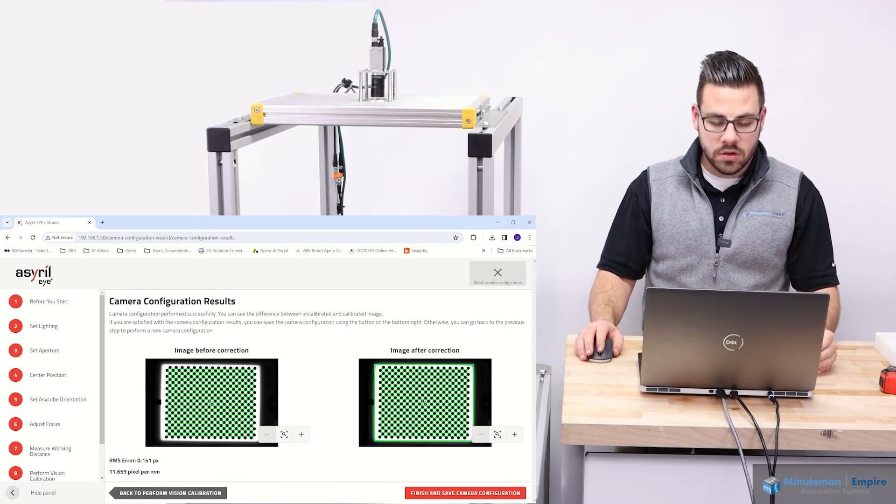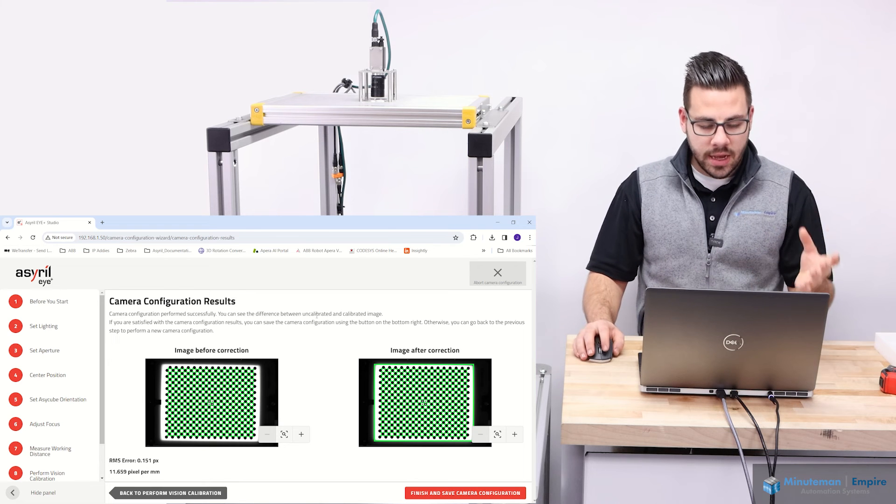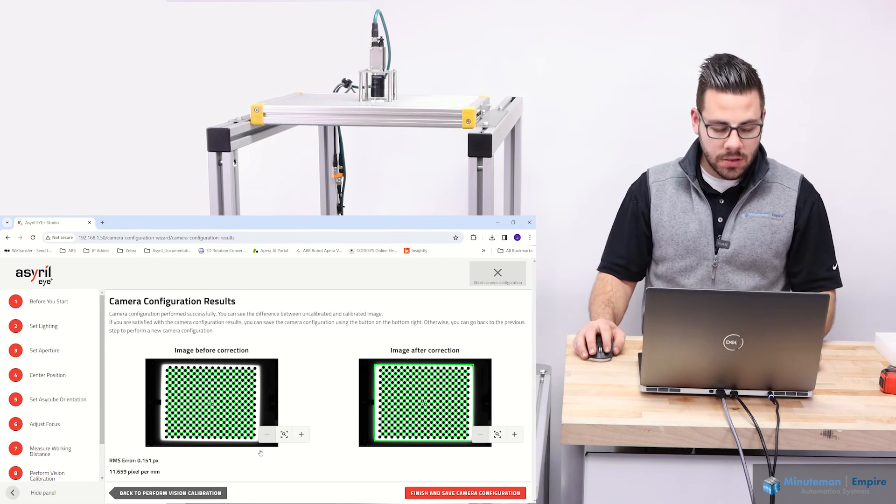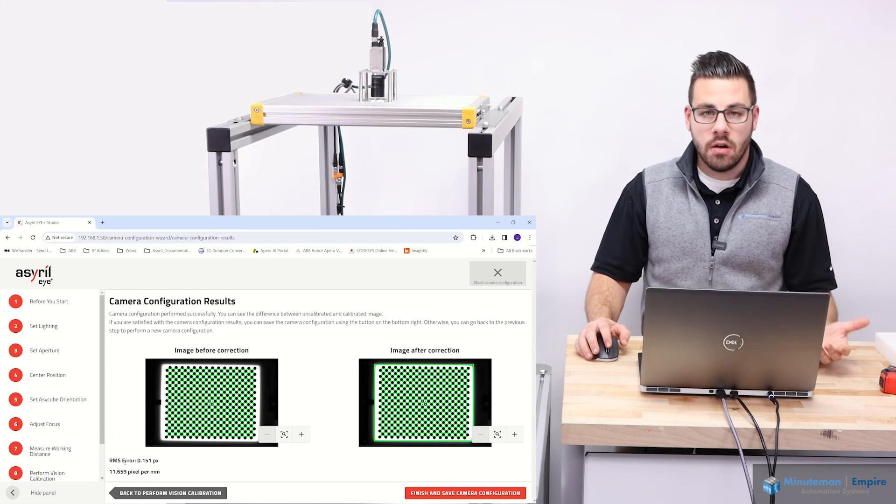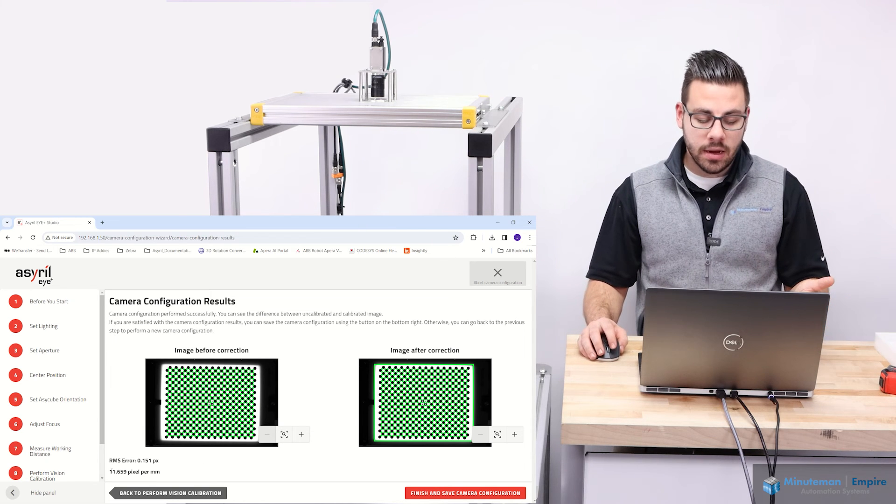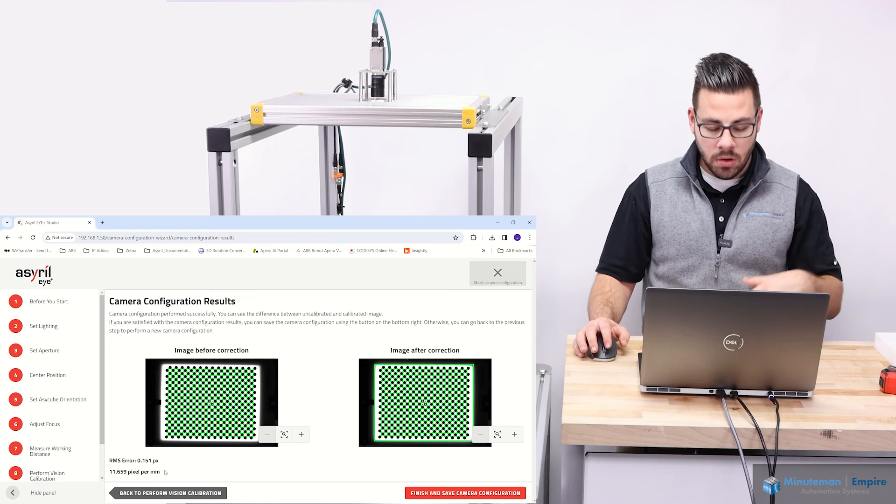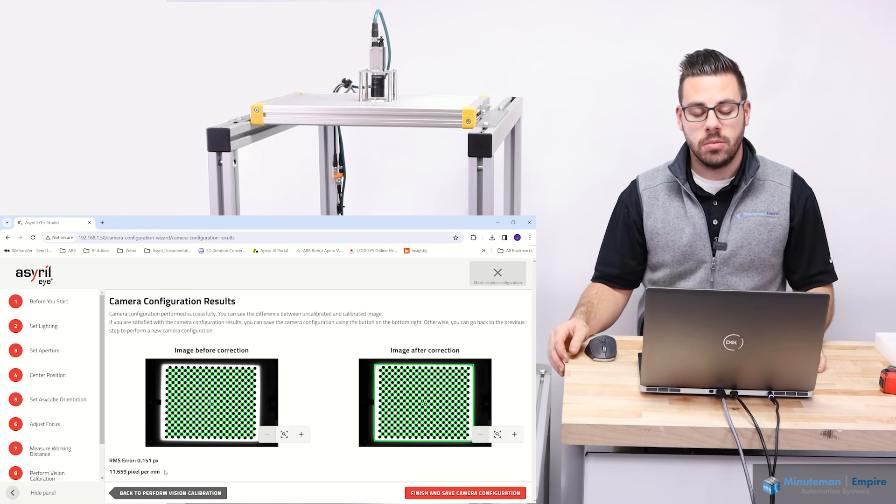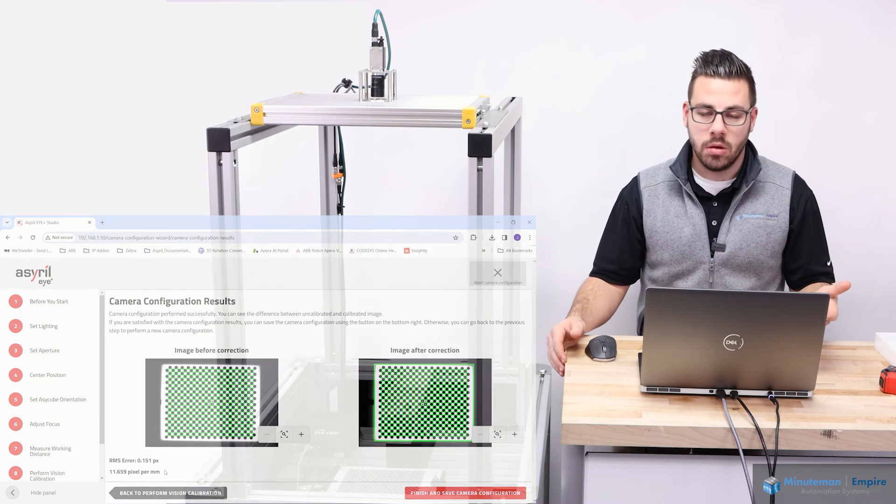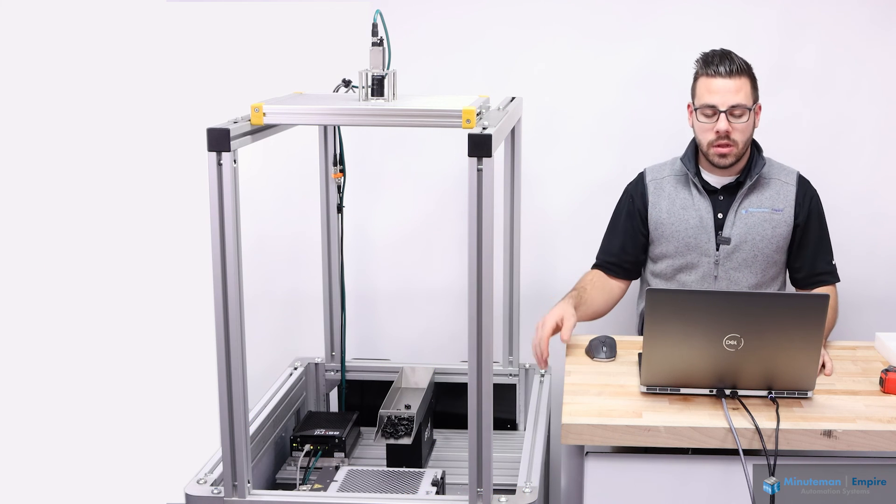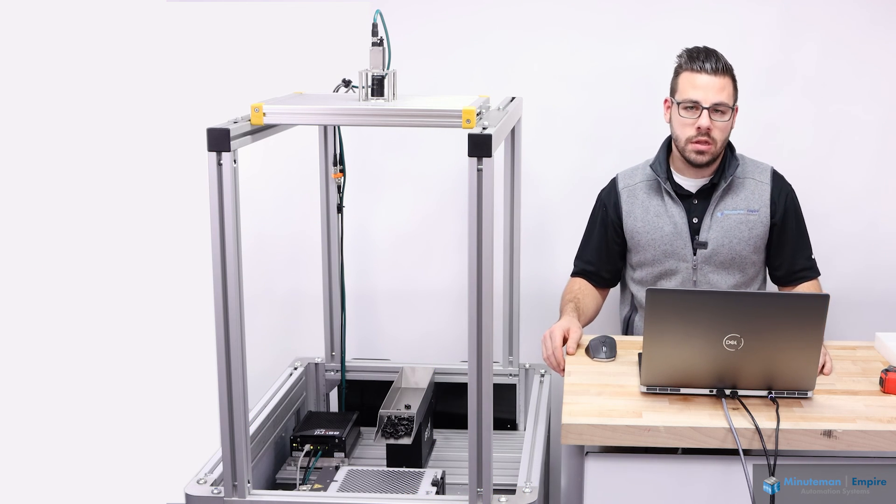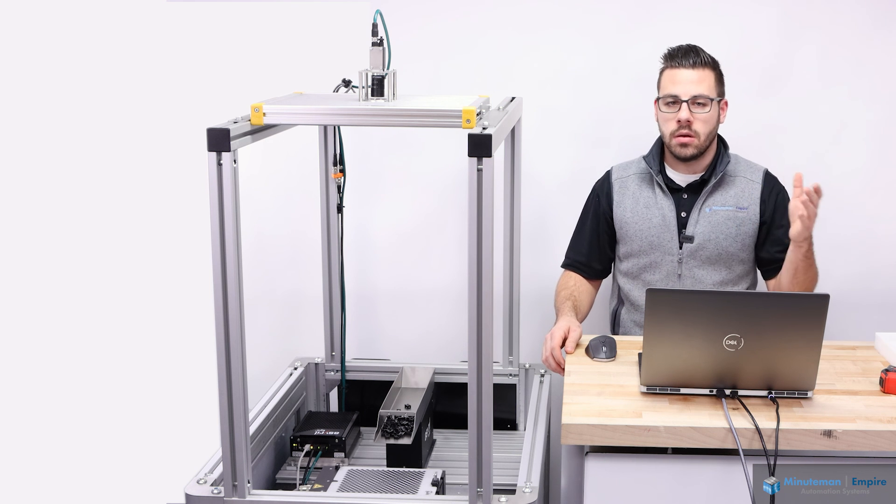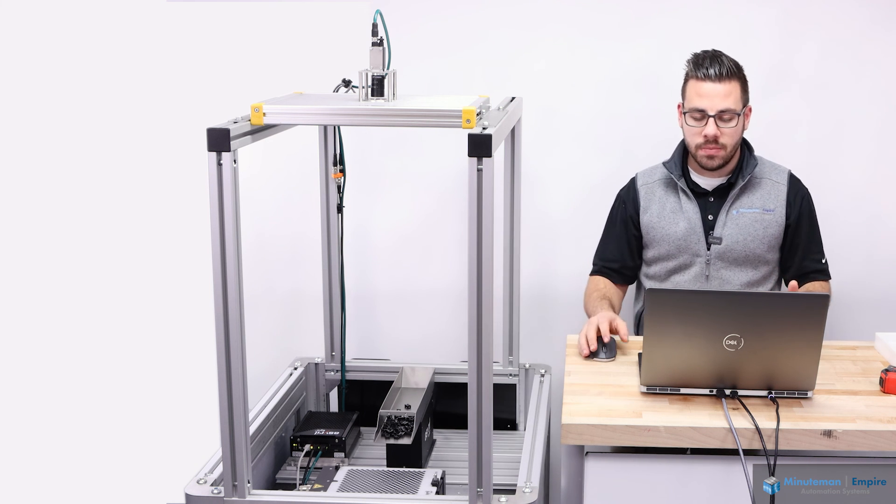Now we actually go in and see our results. What it does is it takes the before image, the after image, applies a correction, and we get an RMS error of 0.151 pixels and a pixel to millimeter ratio of 11.7 pixels per millimeter. That'll come in handy a little bit later, especially when we do the recipe teaching as well as the cube to robot calibration.